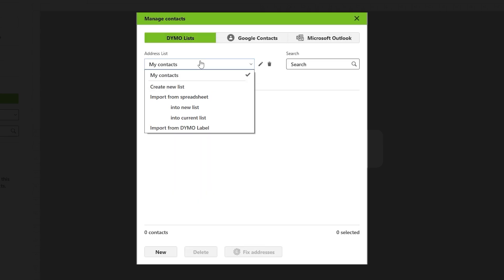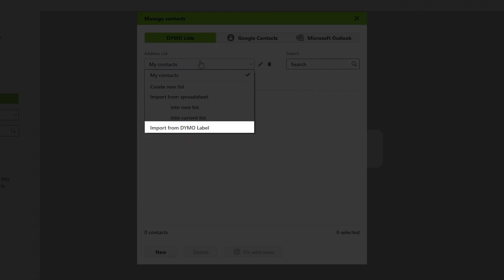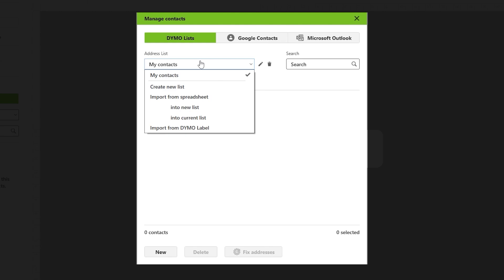If you have used our previous Dymo Label software, you can easily import your old address book. Simply select the Import from Dymo Label option. This will allow you to browse your computer and locate the .abx file, which is typically stored in the Documents folder by default.